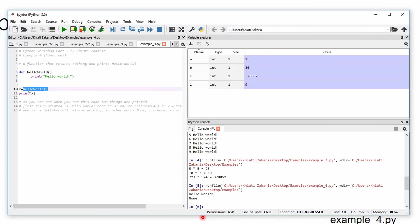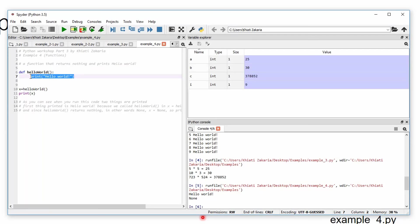As you can see here, we're calling hello word, and inside hello word we have a print. So it will print hello word, and then it will print x.